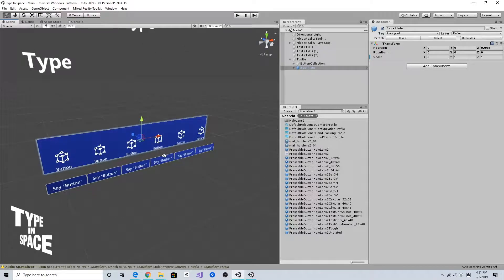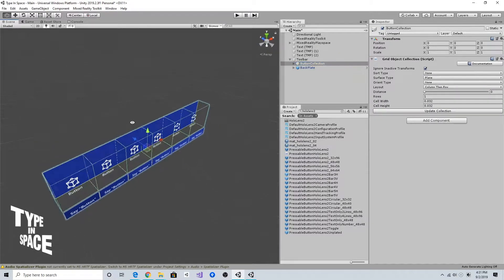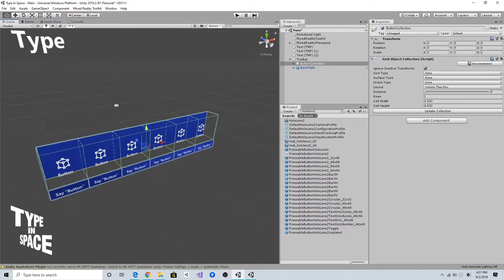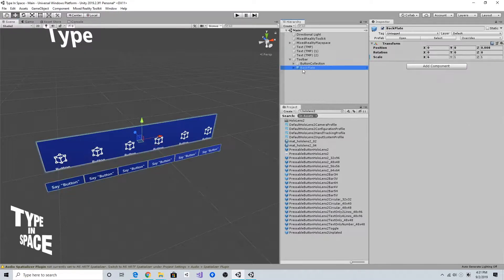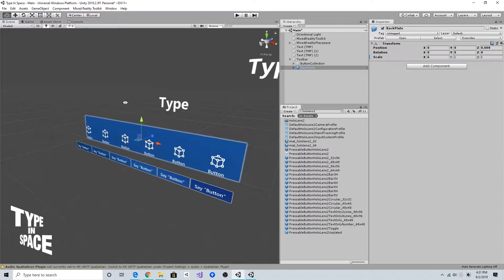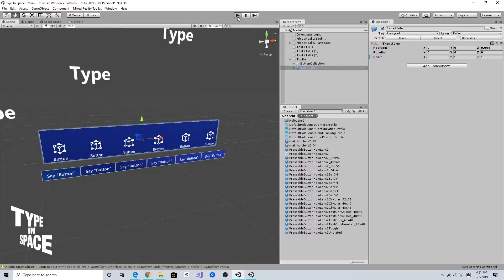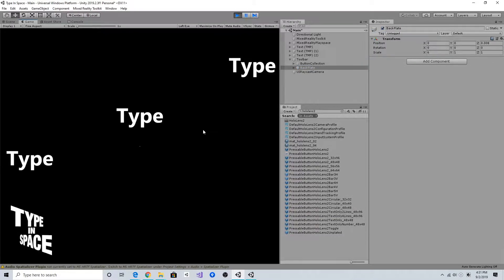Now, as you can see, I have a nice button collection with a shared backplate. Let's try in the play mode.